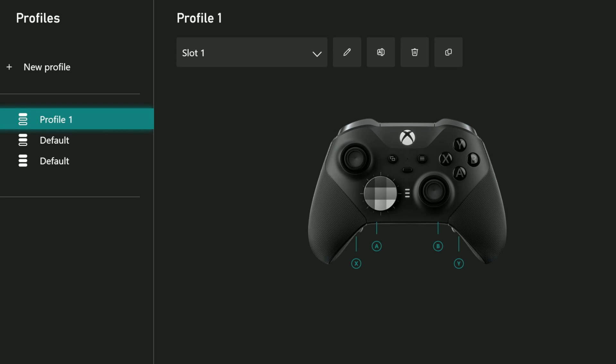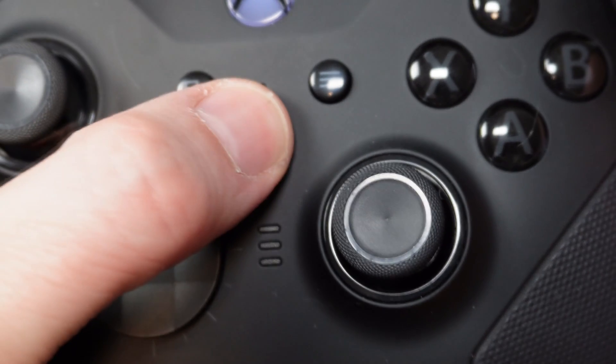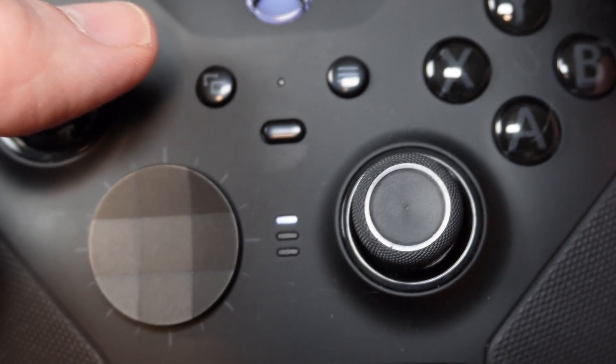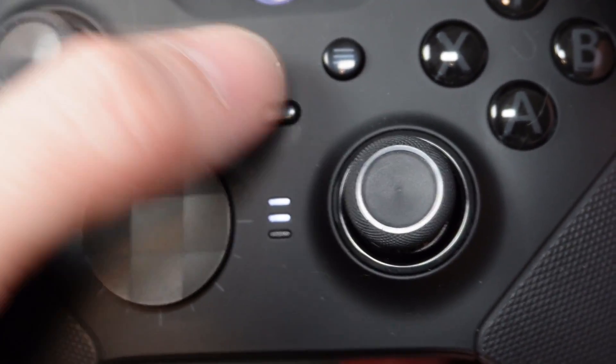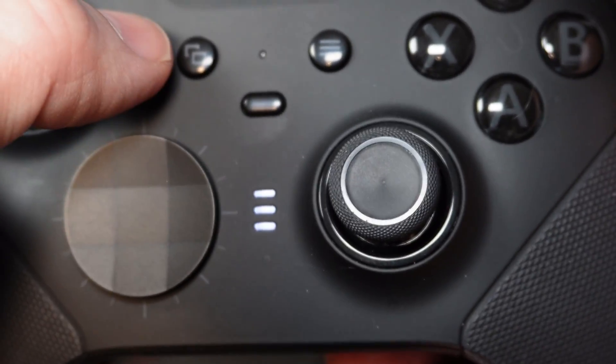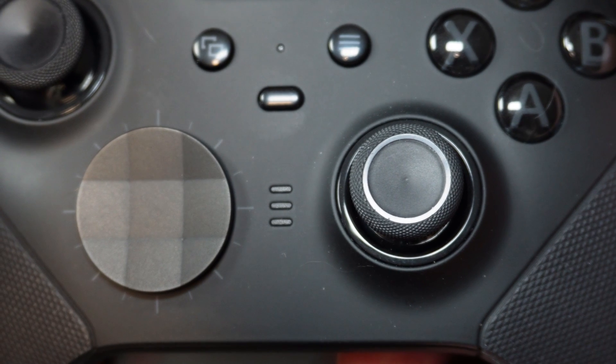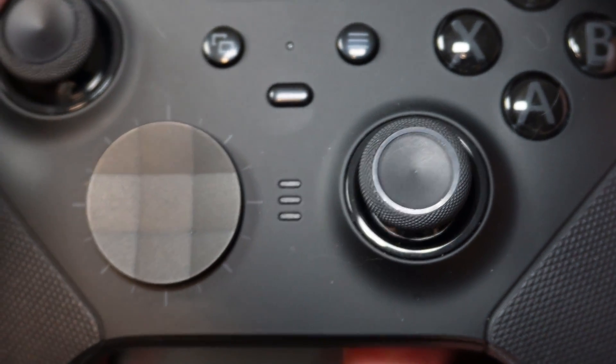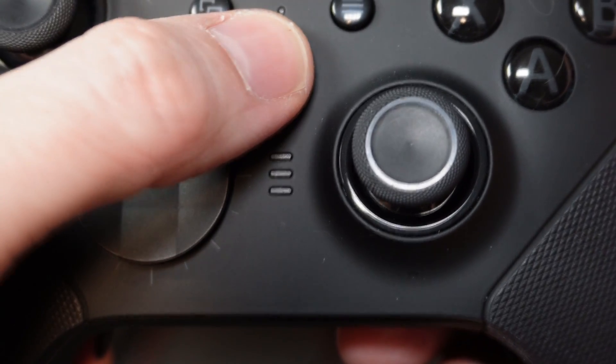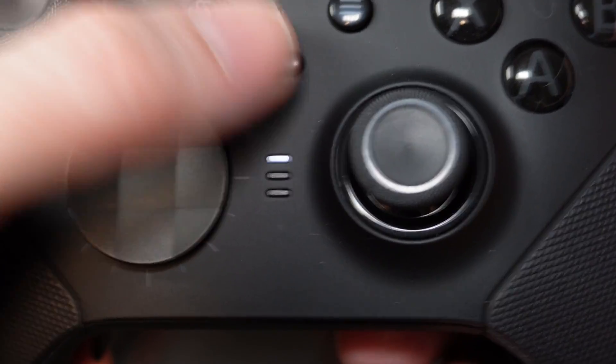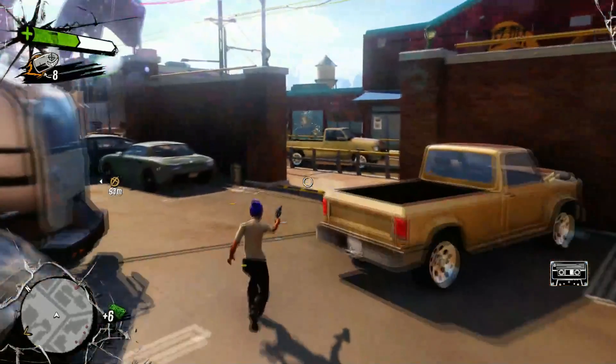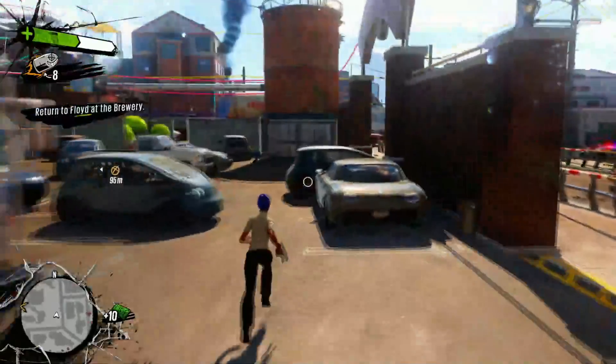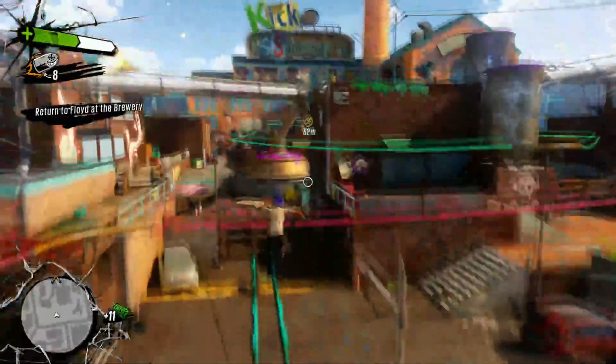That profile now appears in this section which shows the three different slots. Notice the white bars out to the side. Those bars correspond to these bars that you can toggle through on your controller using the button that's right above them. Since I dropped my profile into slot 1, I need to toggle the lights until only one of them is lit. Slot 1 is now active and my custom configurations are now in place.